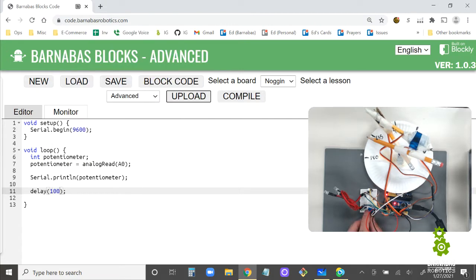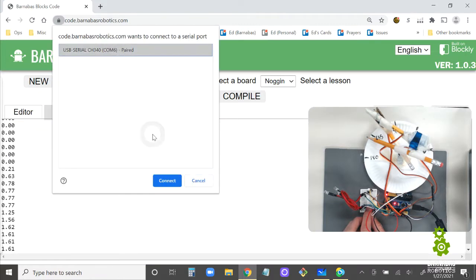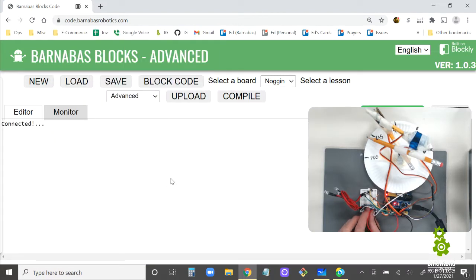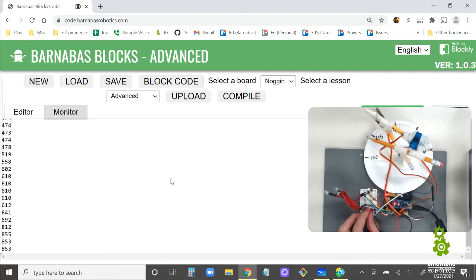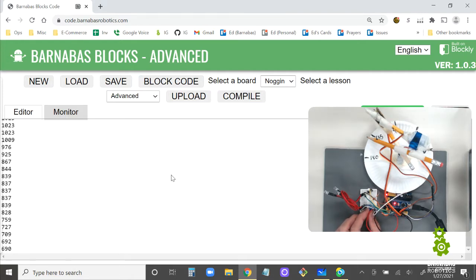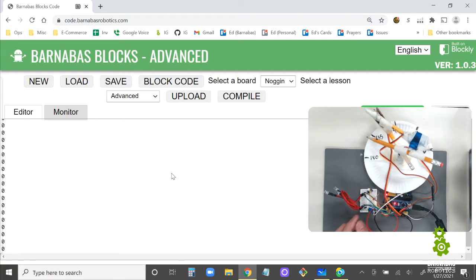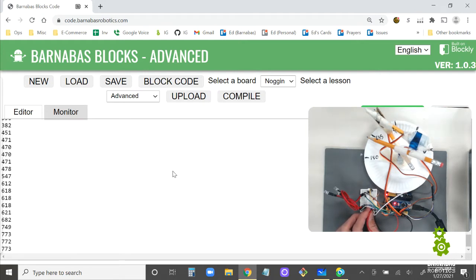Let's upload this so we're all on the same page. What I should see is a value that goes from zero to 1023. Okay, 1023 is the highest — go all the way down and zero is the lowest.